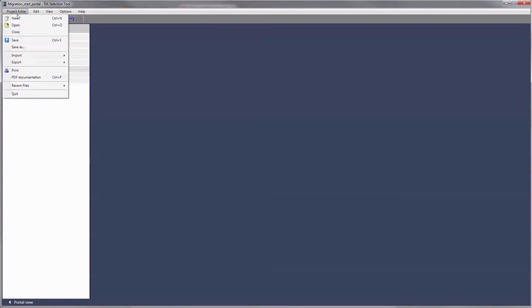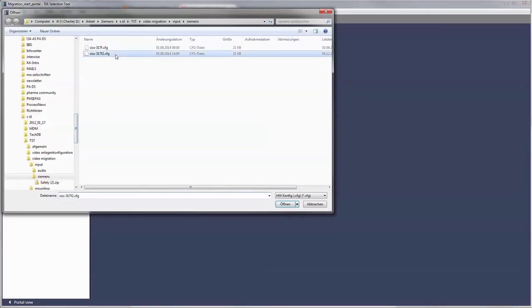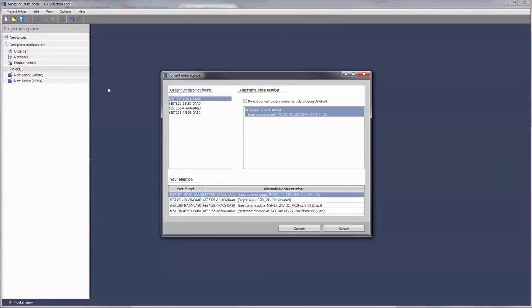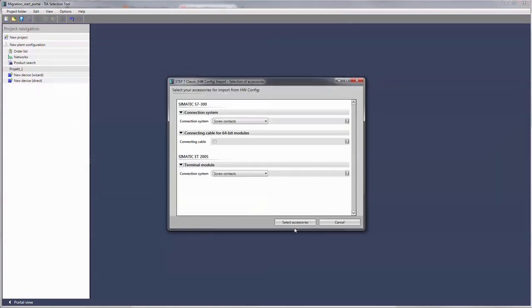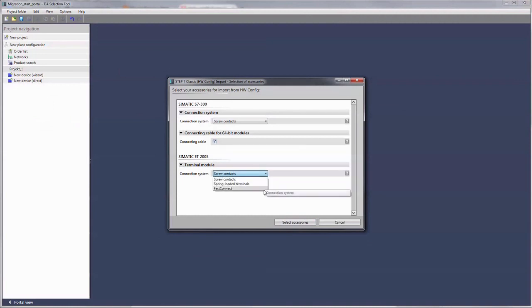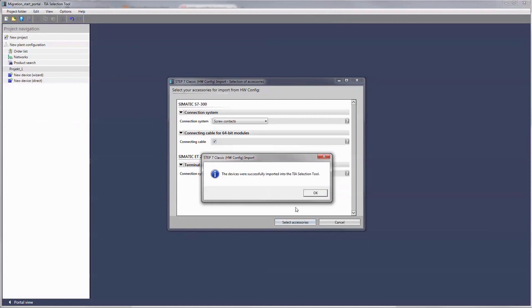The system automatically recognizes all devices with outdated order numbers and converts these upon request. In the next step, you select the matching accessories and the imported project is displayed in the project navigation.